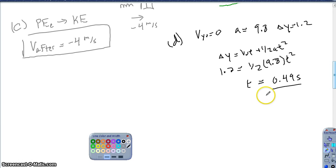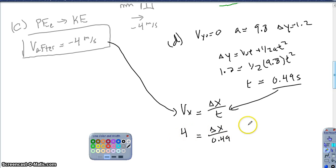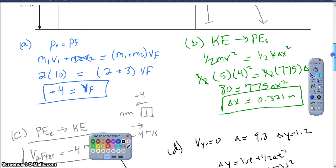To find the total horizontal distance, I use horizontal velocity equals Δx over t. I know the time is 0.49 seconds, and the horizontal velocity is 4 meters per second (dropping the negative for this part). So Δx equals 4 times 0.49, which gives 1.98 meters from the edge of the table. At this point in the year, you should know how to do projectile motion, so I went through that quickly.